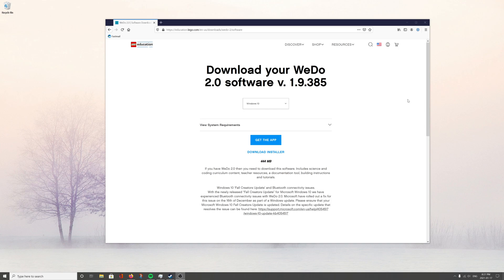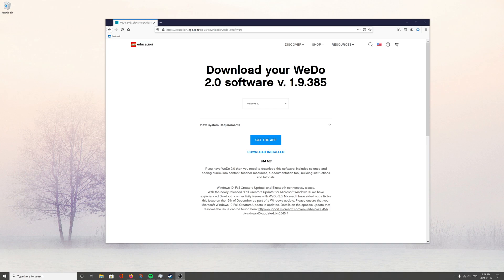Hey everyone, today we're going to be downloading the WeDo 2.0 software. We need this software for our LEGO WeDo programming, so we're going to go to the Education LEGO website. I'll have the link posted in the description.